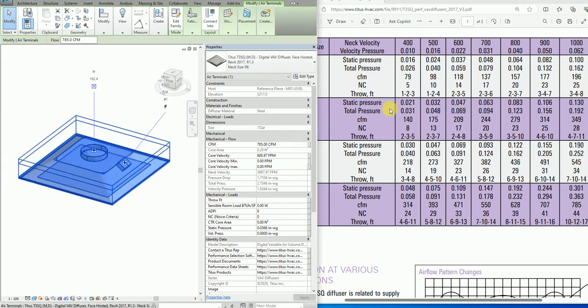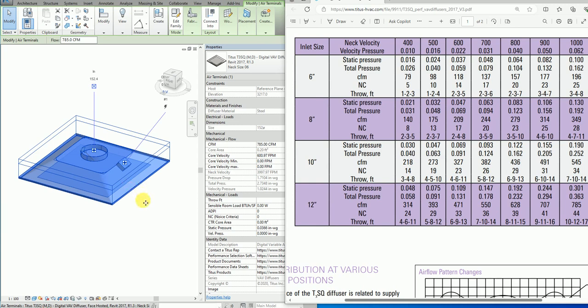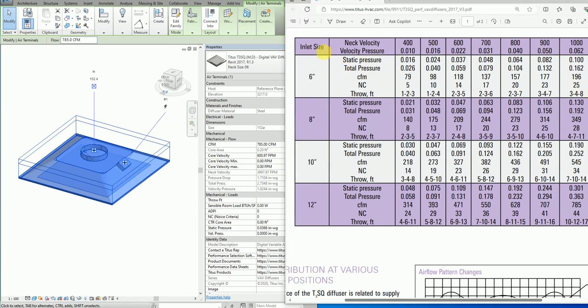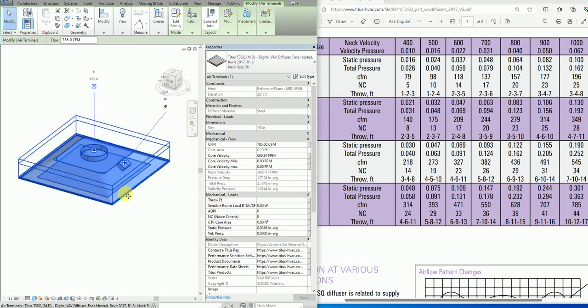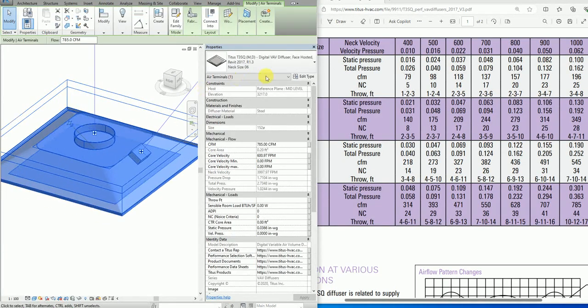I have done the complete static pressure calculations inside the family. As you can see, there are types as per the inlet sizes: 6 inches, 8, 10, and 12.